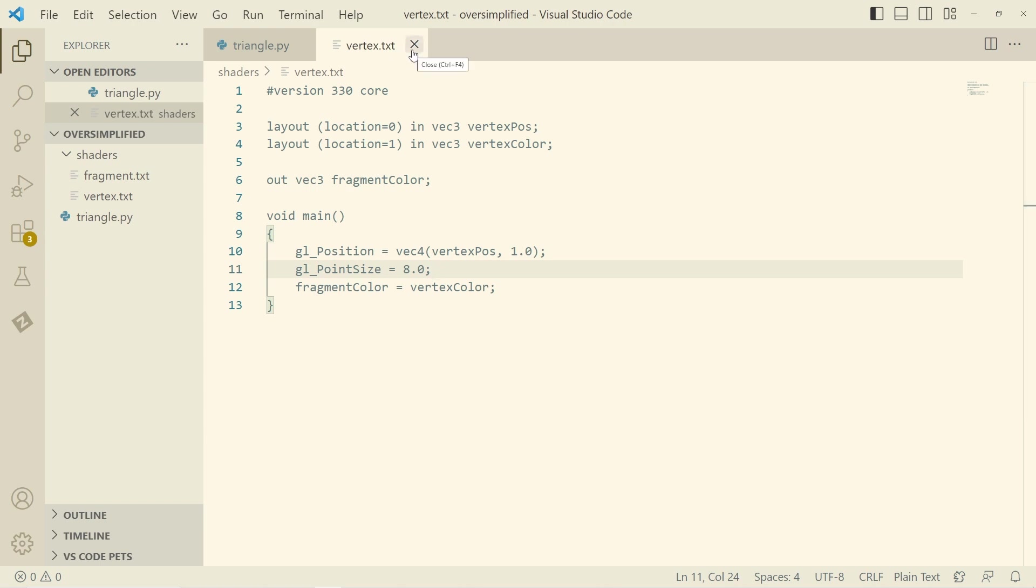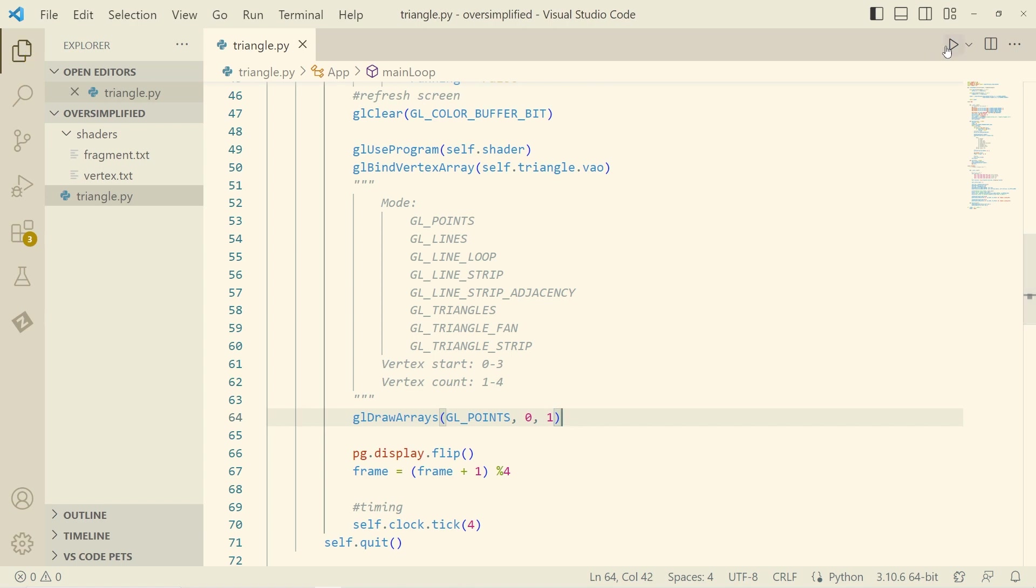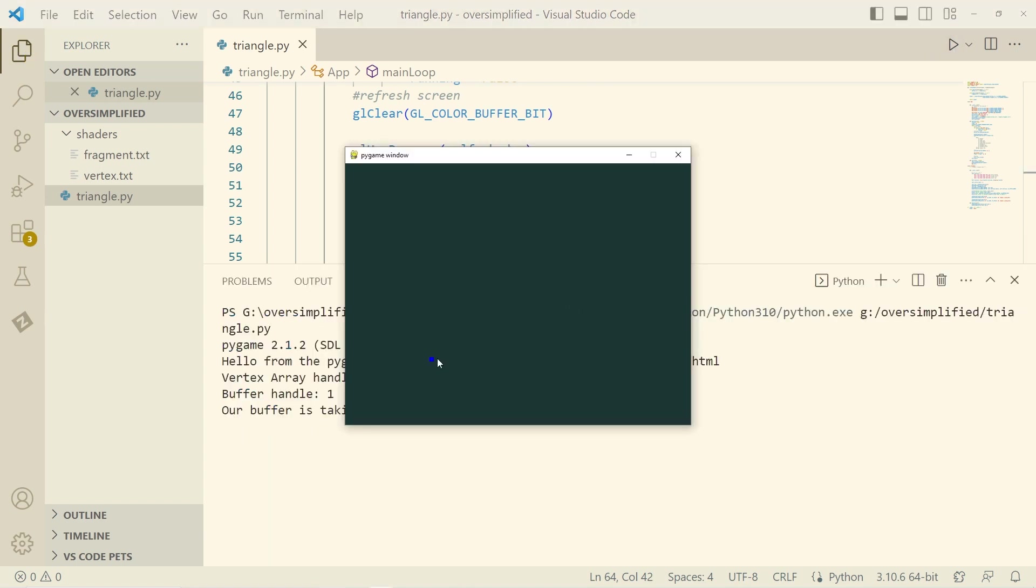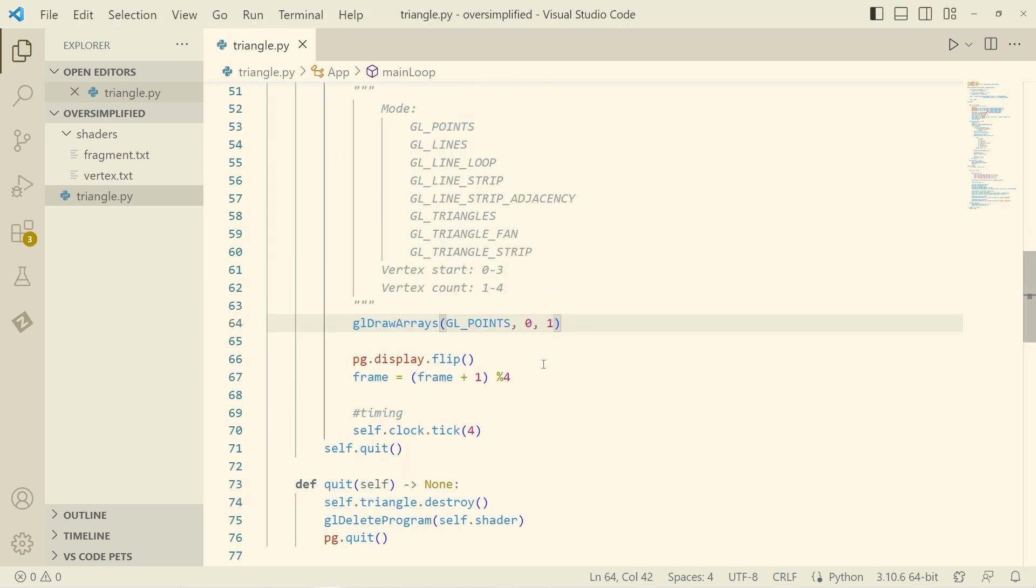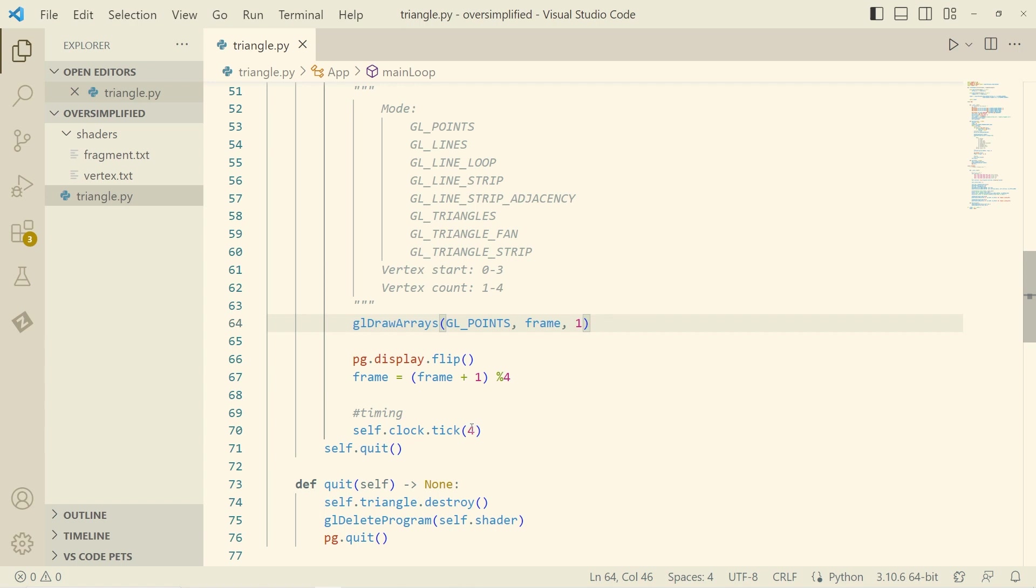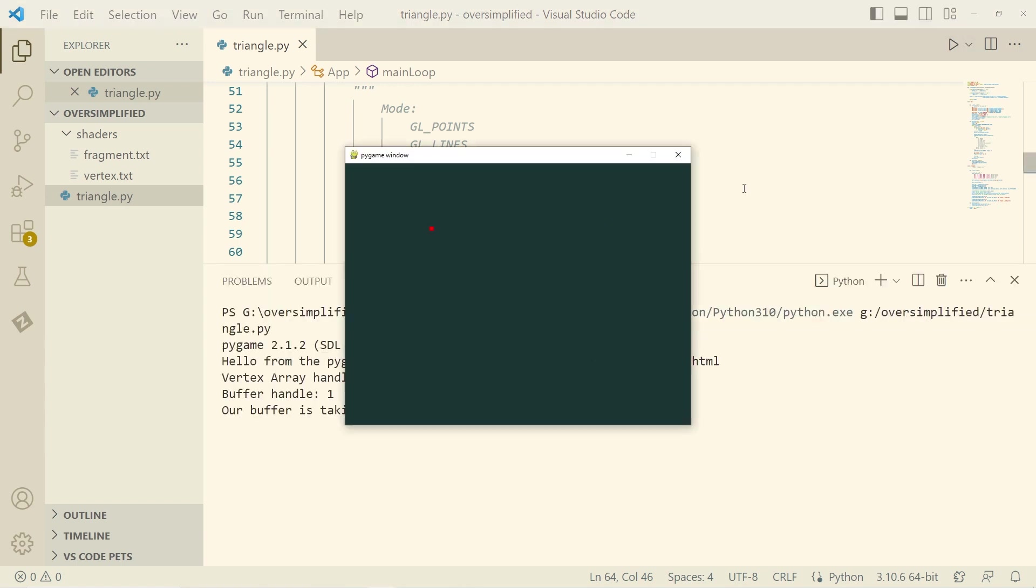And I'll just play around with this for a bit. So we can start at vertex zero, and just draw one point. There we have it. There's our one point there. And I've also set up, just to illustrate, I've set up this frame variable, which is just going to keep repeating between zero and three. So if we set that, we're going four frames per second, nice and slow, we can actually see the points. Zero, one, two, three.